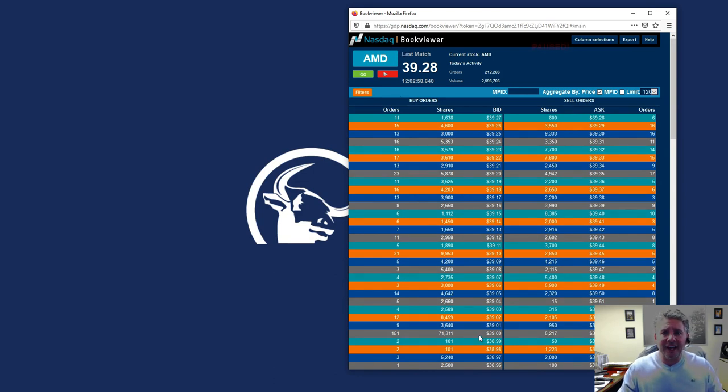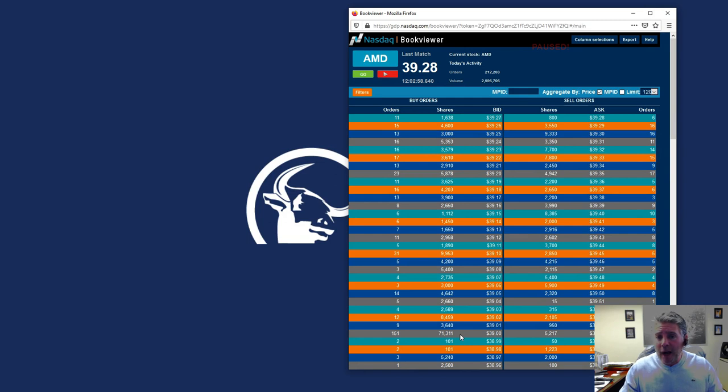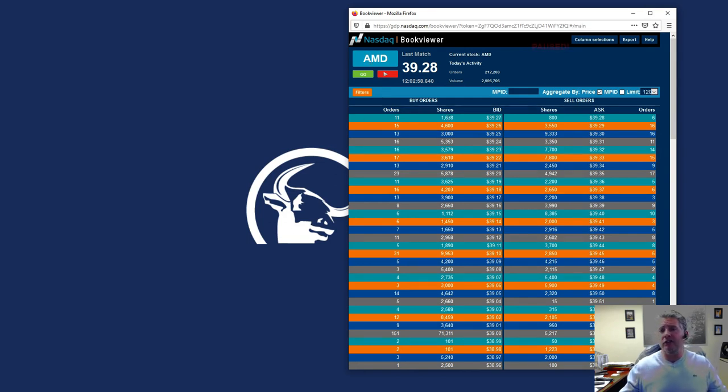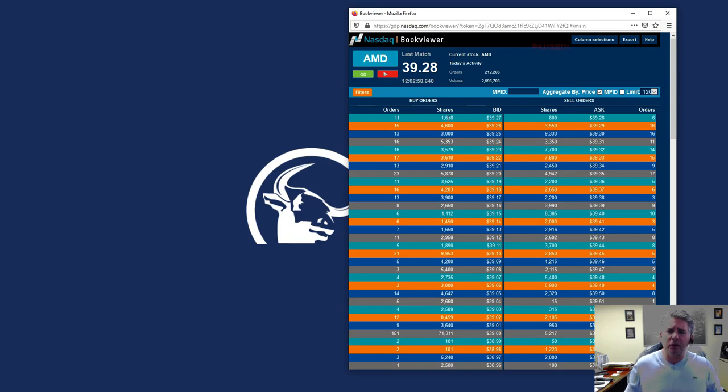...is that I see there are 71,000 shares looking to be bought of AMD. Now, if you notice, AMD has been very, very, one of the most popular trading stocks on the NASDAQ. There's a lot of trading going on.